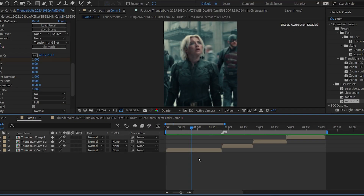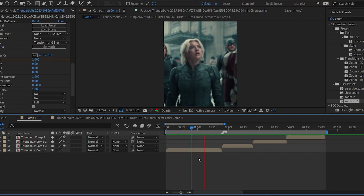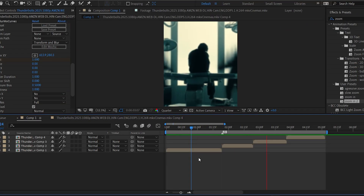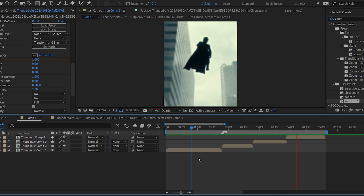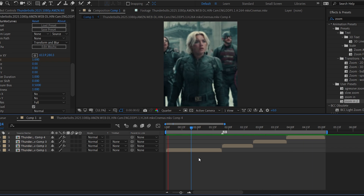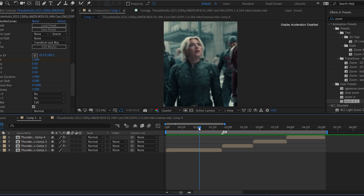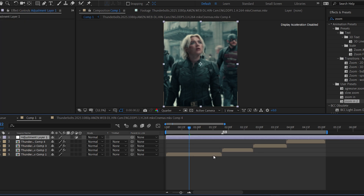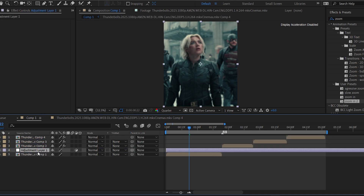Hey everyone, in this video I'll show you how to create a clean glitch effect using Amino Diffusion. Start by getting your clips ready and placing them on the timeline. Then add an adjustment layer and split it just like I did to match where the glitch should appear.